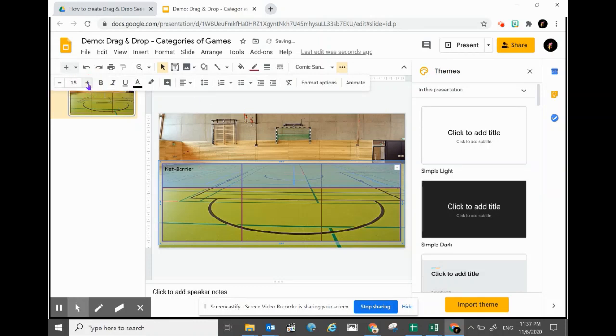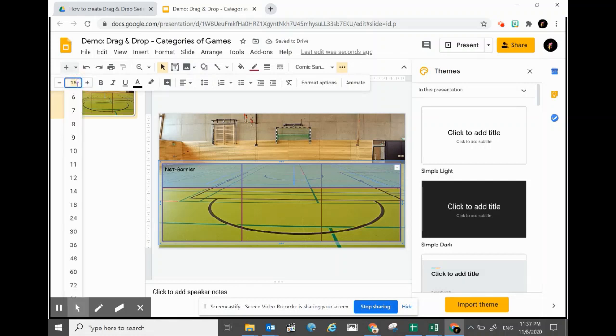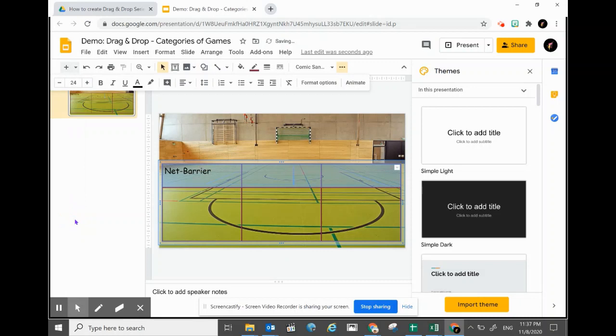You can slowly increase the size to your satisfaction, or you can click on the number and go straight to the size that you want.